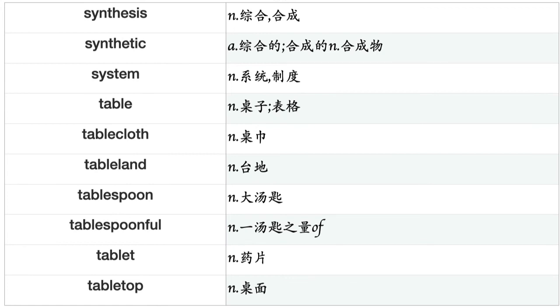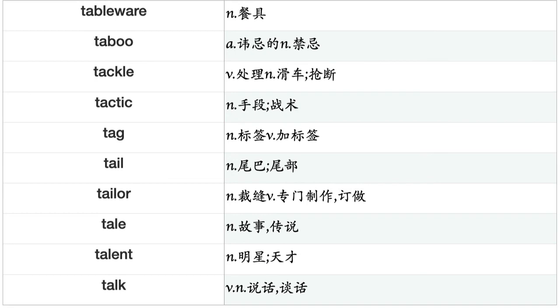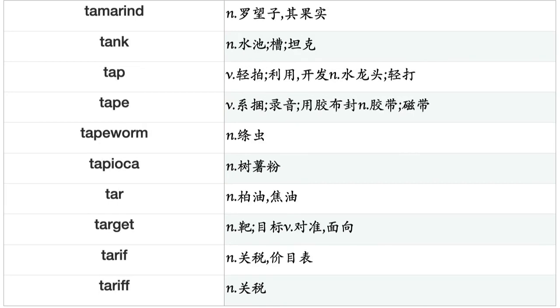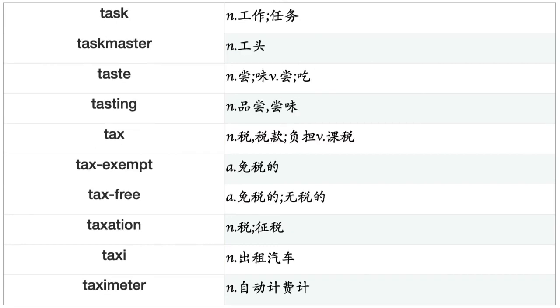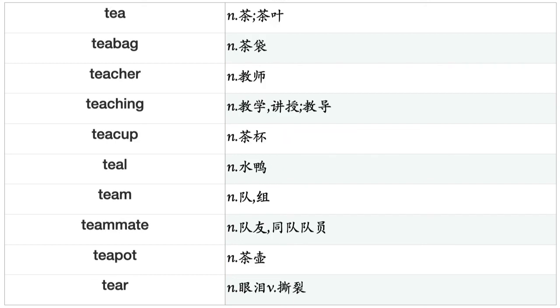Symbol, symmetry, sympathy, symphony, symposium, symptom, synthesis, synthetic, system, table, tablecloth, tableland, tablespoon, tablespoonful, tablet, tabletop, tableware, taboo, tackle, tactic, tag, tail, tailor, talent, talk, tamarind, tank, tap, tape, tapeworm, tapioca, tar, target, tariff, task, taskmaster, taste, tasting, tax.